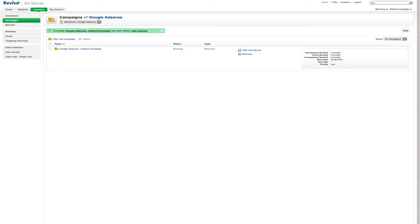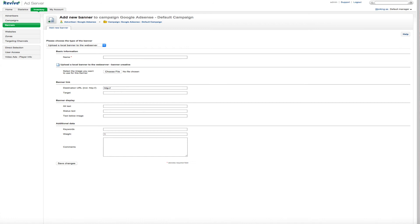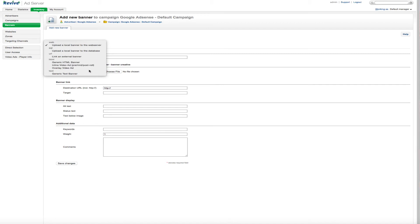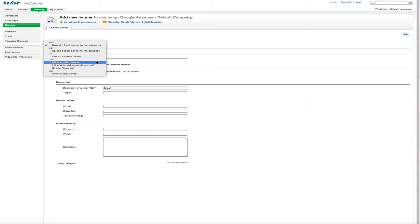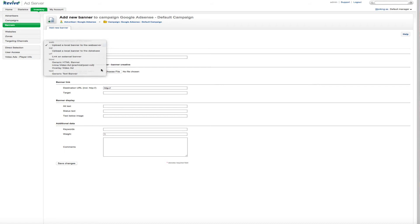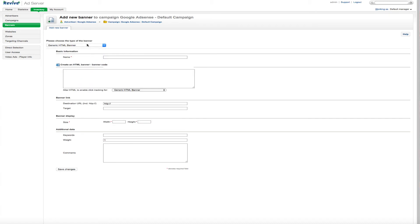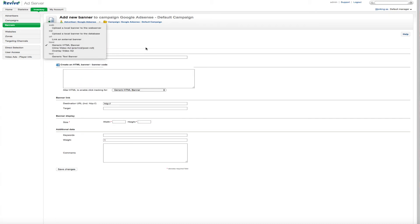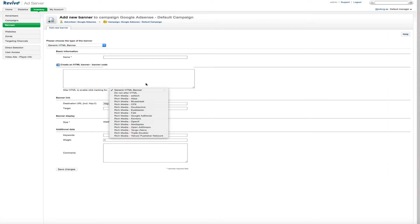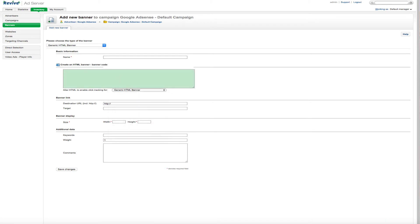Okay, now we've set up an advertiser and we've set up a campaign. So now we just need to add the banners here. Now for this here, you can see we can upload or generate a text banner. There's all these different things that we can do here to actually insert the banners.